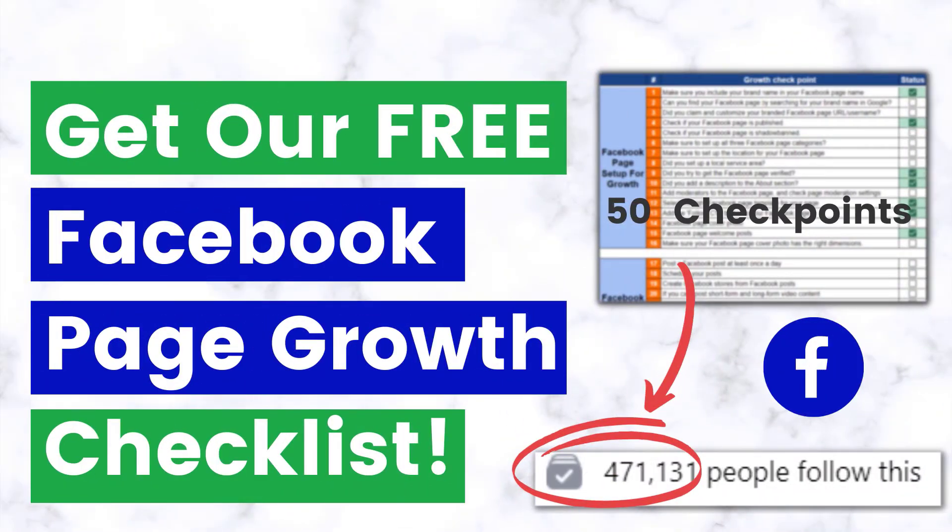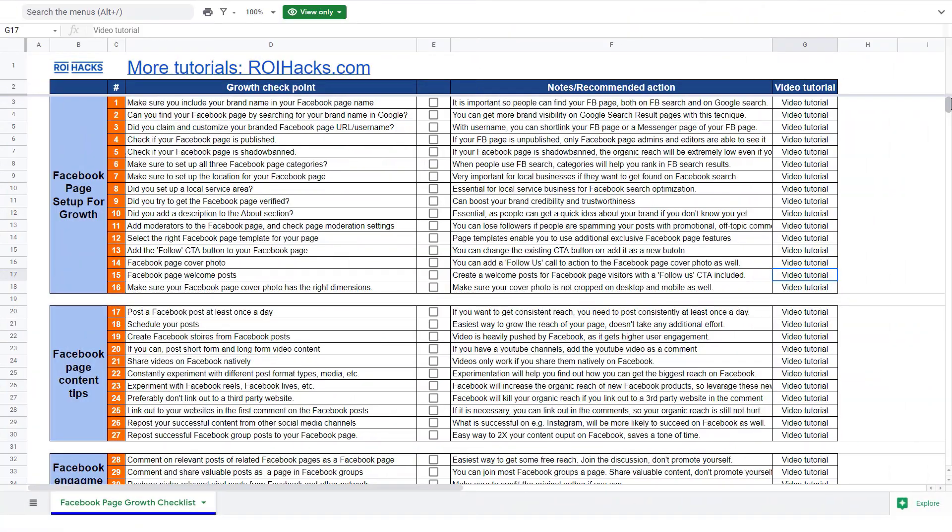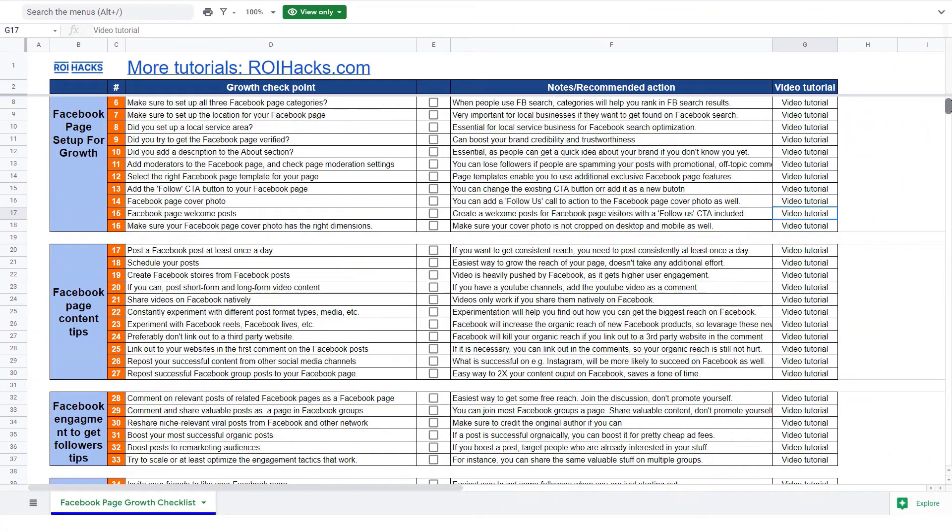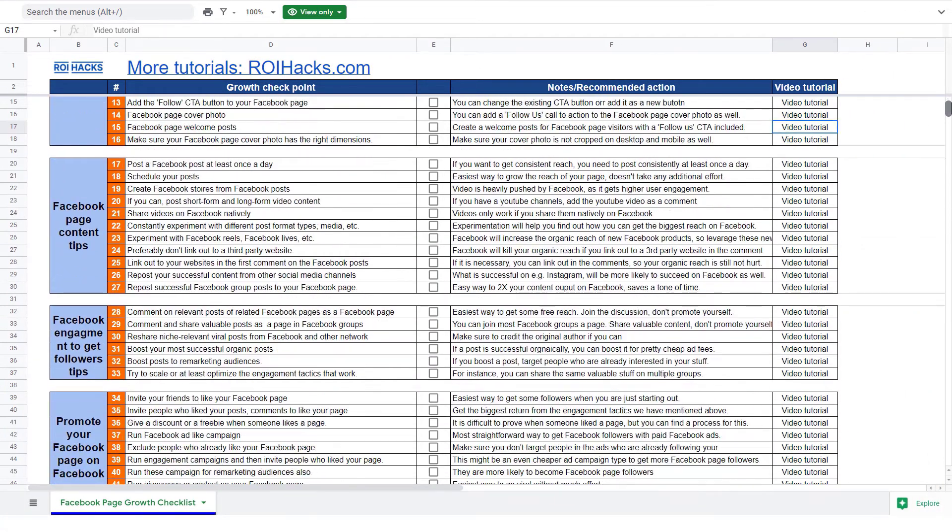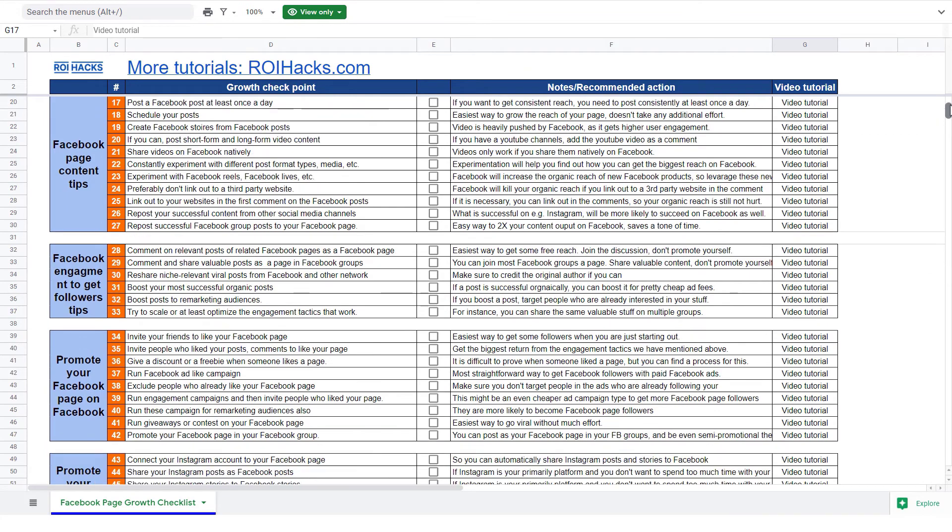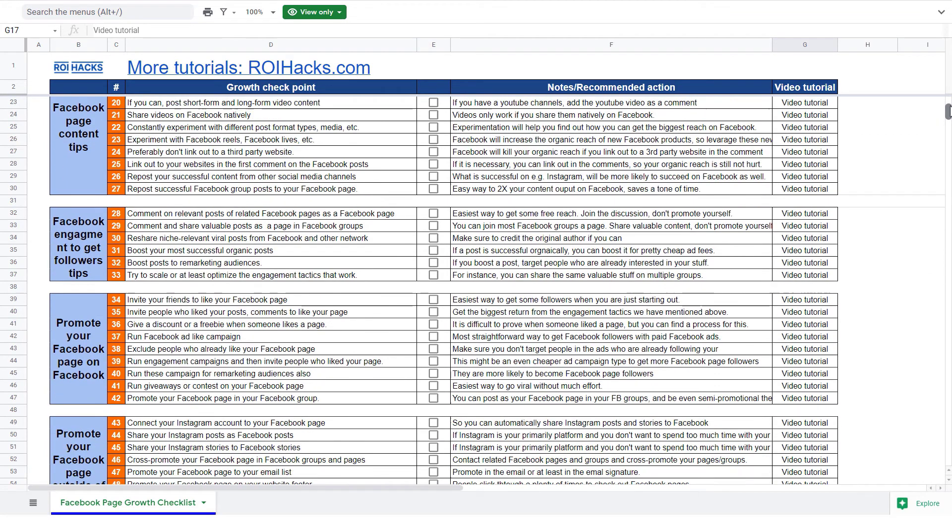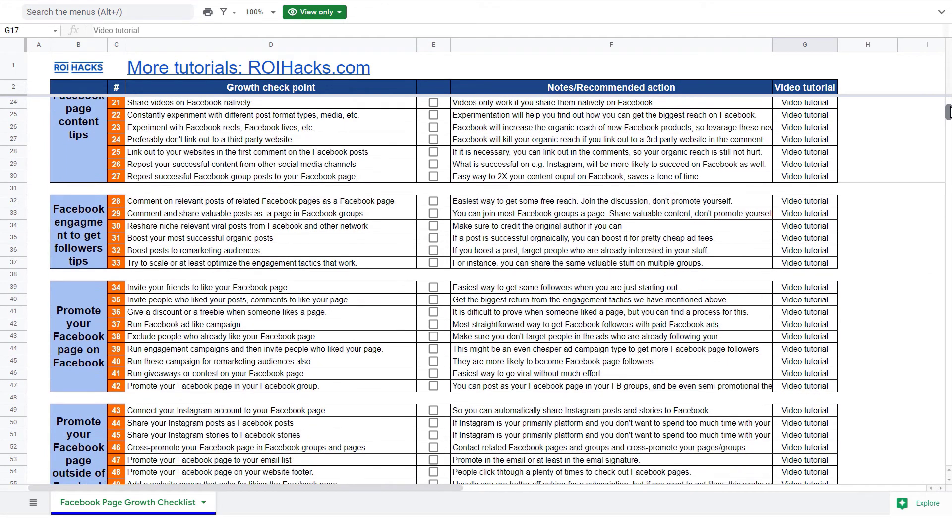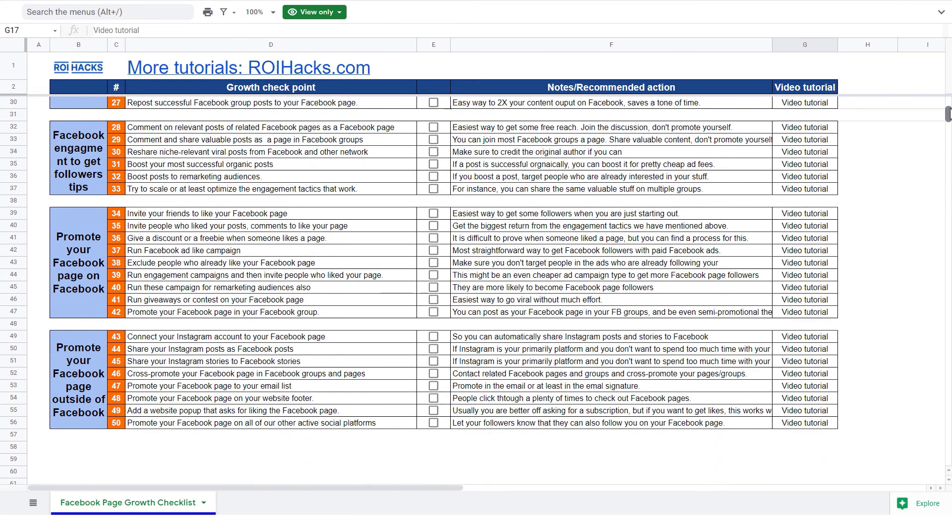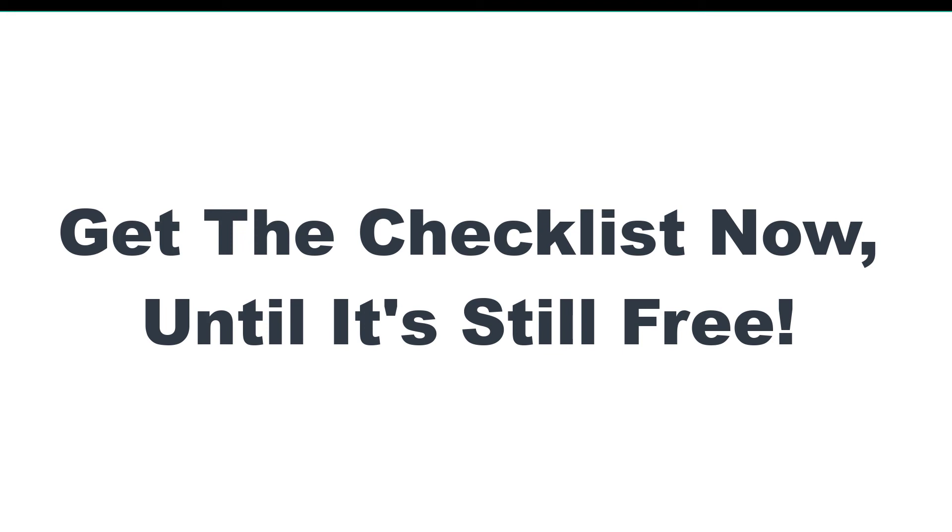Before we wrap up, check out our free Facebook page growth checklist with 50 checkpoints we use to 10x followers on any Facebook page. We're planning to charge for this checklist in the future, so get it now for free while you can.